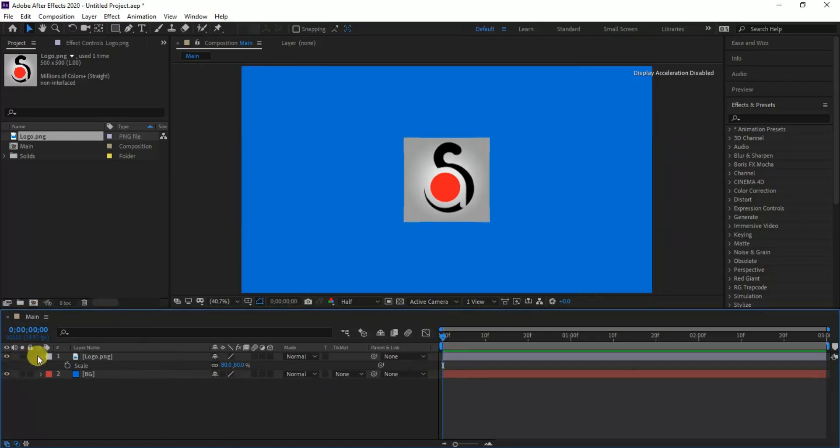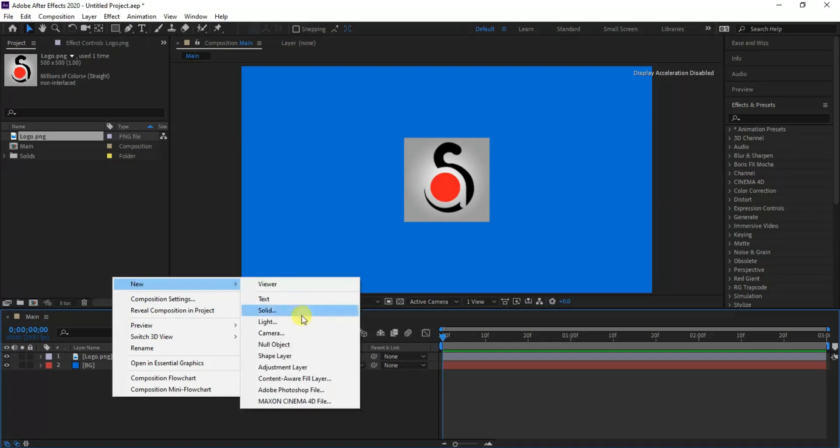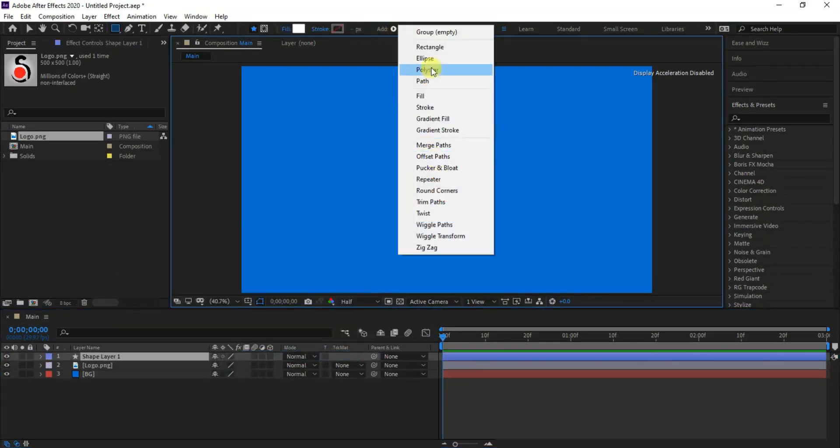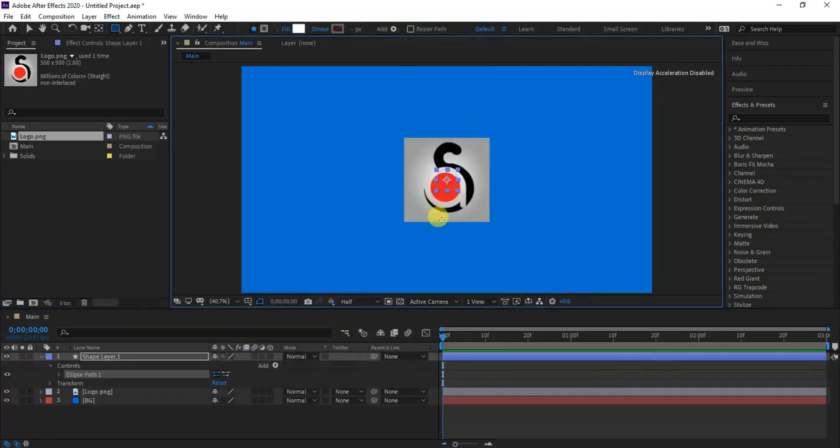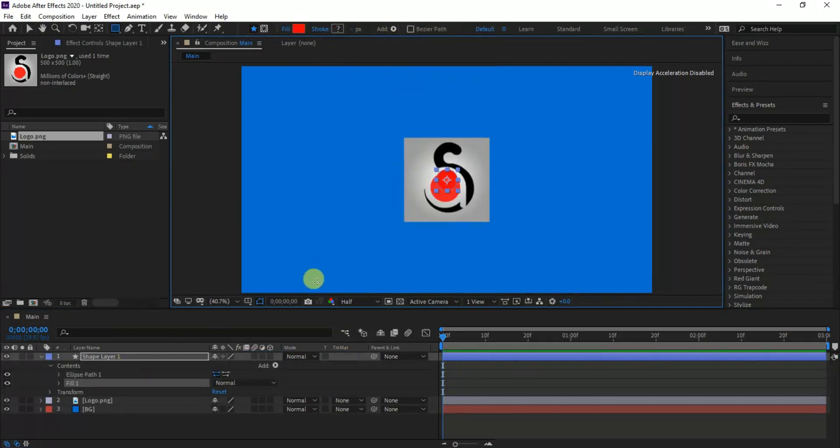Now create a new shape layer and add an ellipse shape while selecting the shape layer. Also add fill effect as well and set to white color, but we'll change it later.